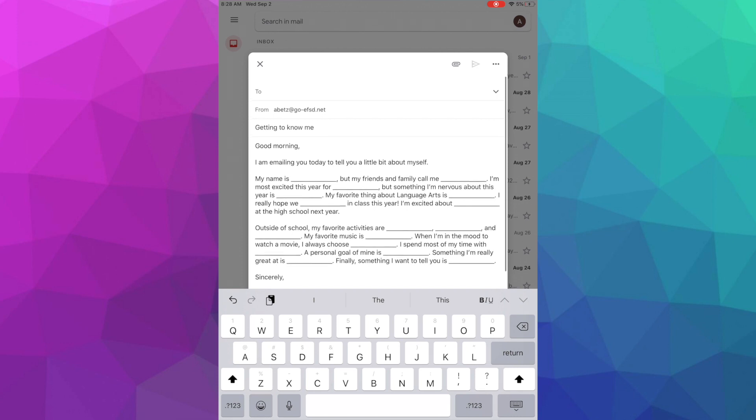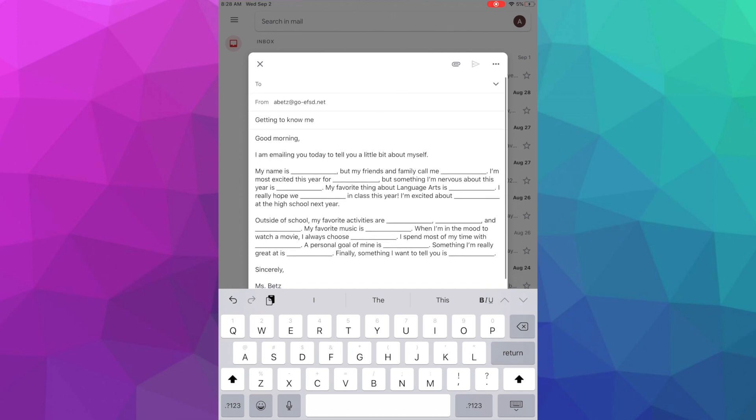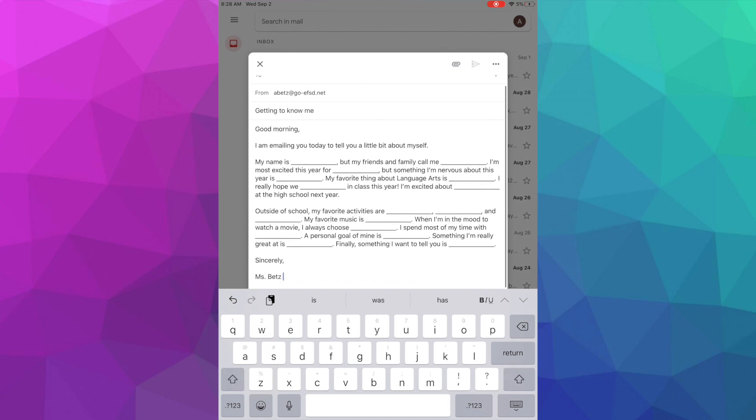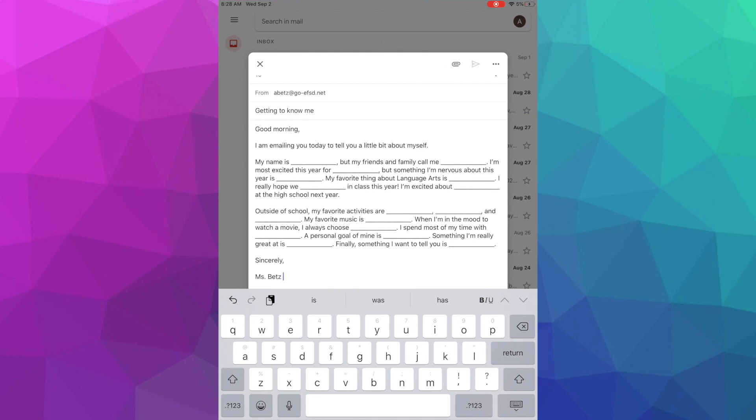It's also very important that you are using your go-efsd.net email because if you're using a personal email, most likely your name is not attached to that personal email. And when you are using a signature, or if you're not using a signature and your name is not listed there, then we definitely don't know who you are.